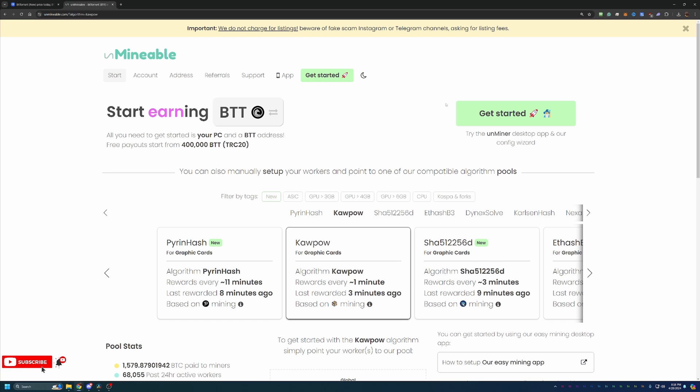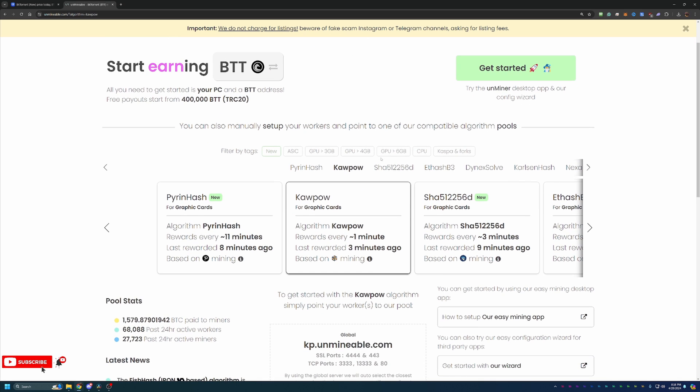So very cool. And if you're not familiar with what the best algorithm is for your hardware, what I would say is go check out whattomine.com. It's a great site that allows you to enter in the specific hardware that you have, and it'll tell you the best coin for you to mine.